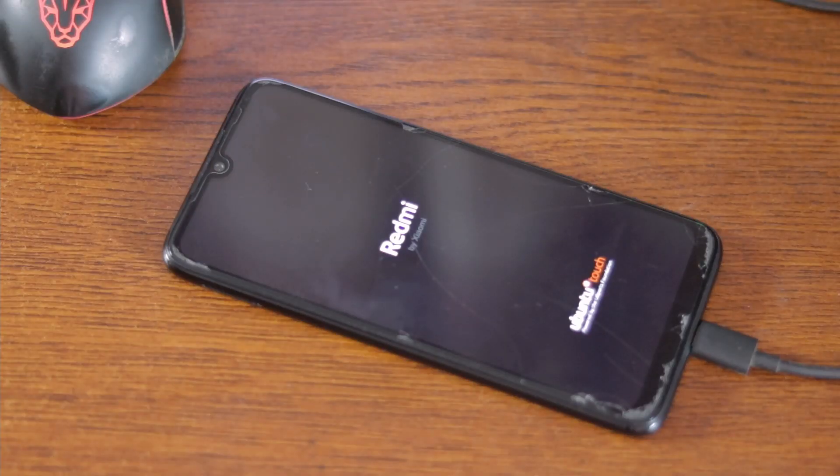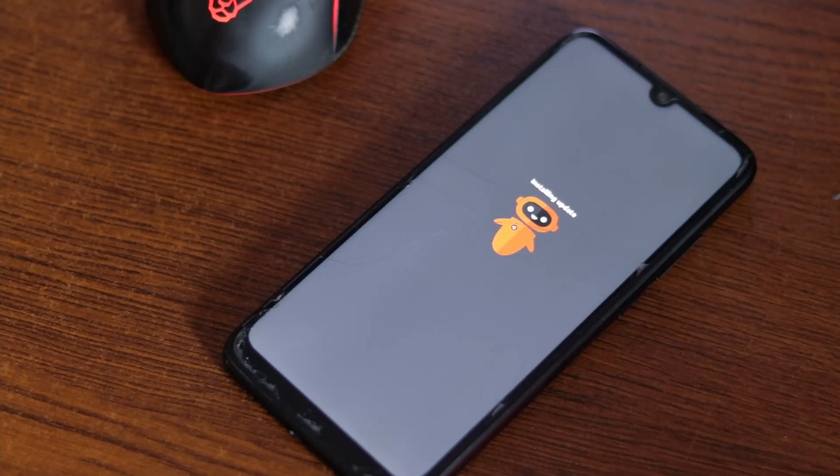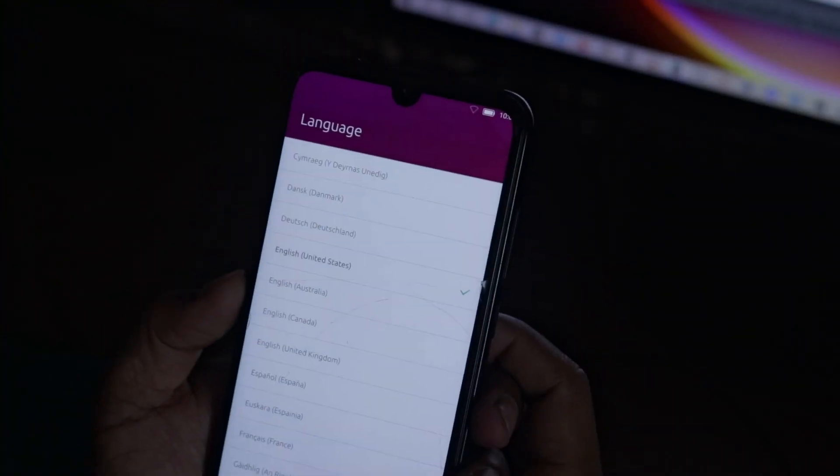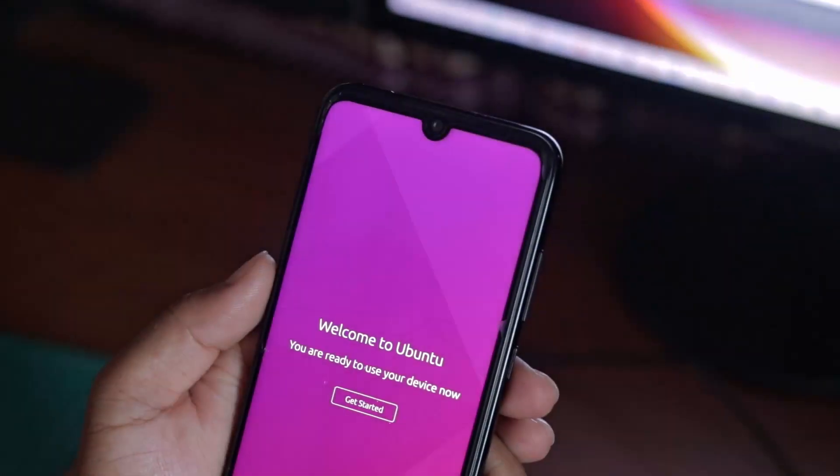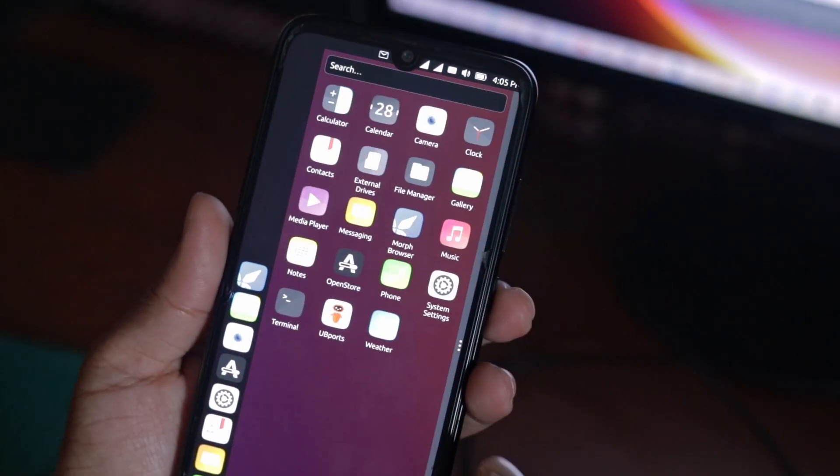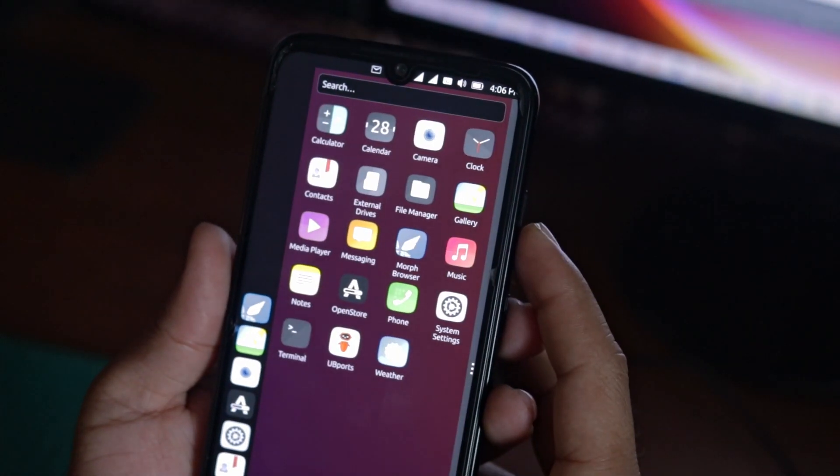Okay guys, now this time on your mobile phone you will see that Ubuntu Touch OS is booting. Okay guys, now you can see we have successfully installed the Ubuntu Touch OS on our mobile phone.